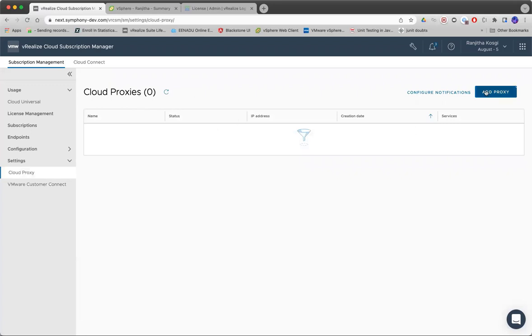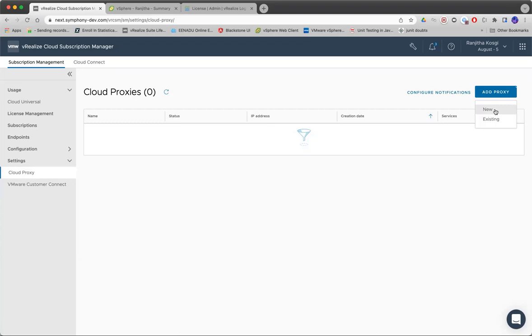In the Cloud Proxy page, on clicking Add Proxy, there are two options that are listed out. You can add a new proxy by deploying a new proxy, or use an existing proxy.